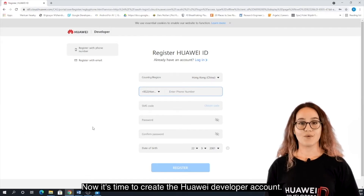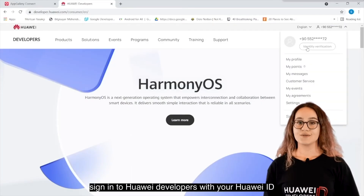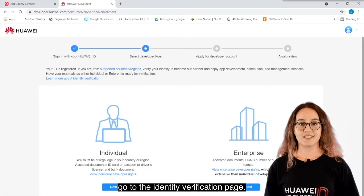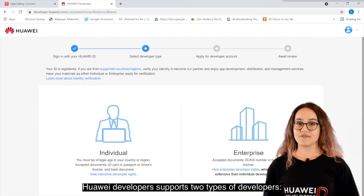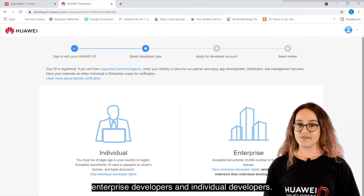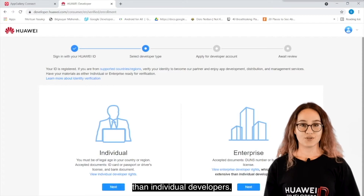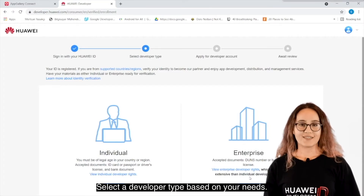Now it's time to create the Huawei Developer Account. To get your identity verified, sign in to Huawei Developers with your Huawei ID, and click Console or Identity Verification in the upper right corner to go to the Identity Verification page. Huawei Developers supports two types of developers: Enterprise Developers and Individual Developers. Enterprise Developers have access to more services than Individual Developers. Select the developer type based on your needs.